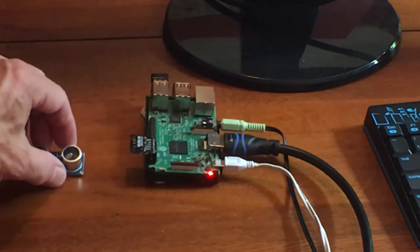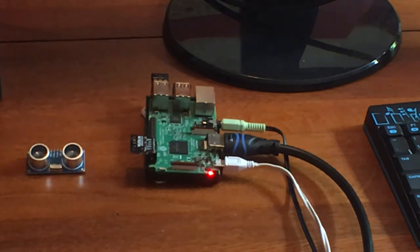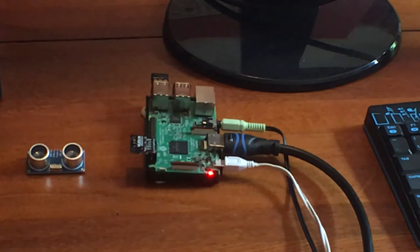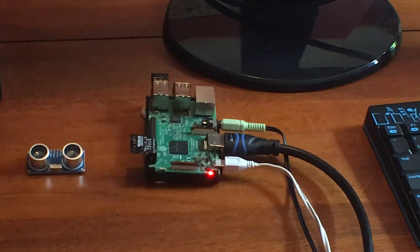Pimoroni who market it have arranged the breakout board so that it will plug directly into the GPIO pins of the Raspberry Pi and so it's very easy to set up. And there is an accompanying library which is available, which you can download, which will let you communicate with it.